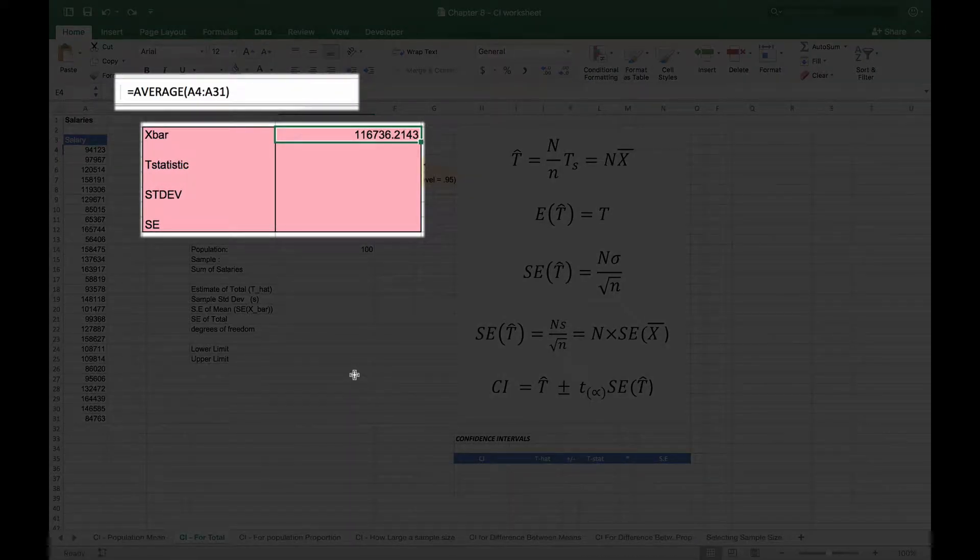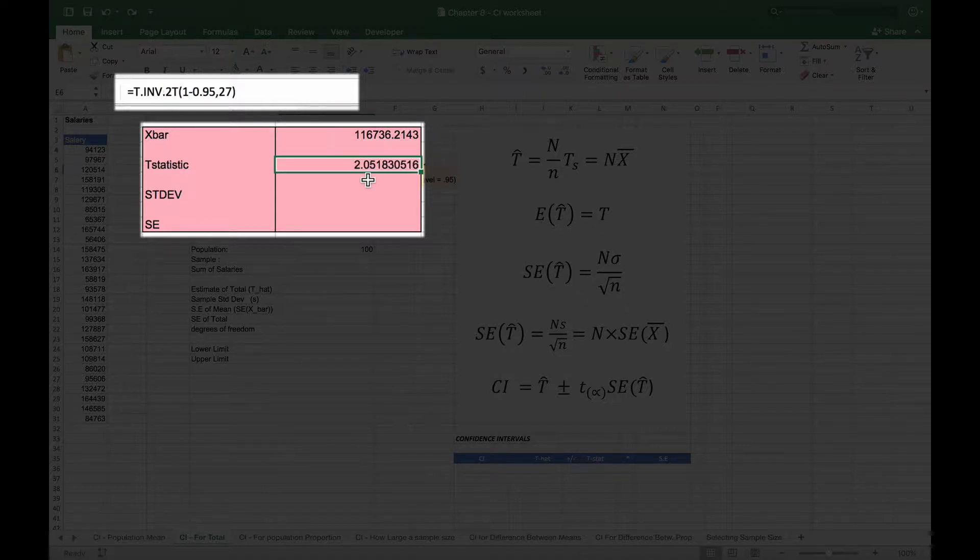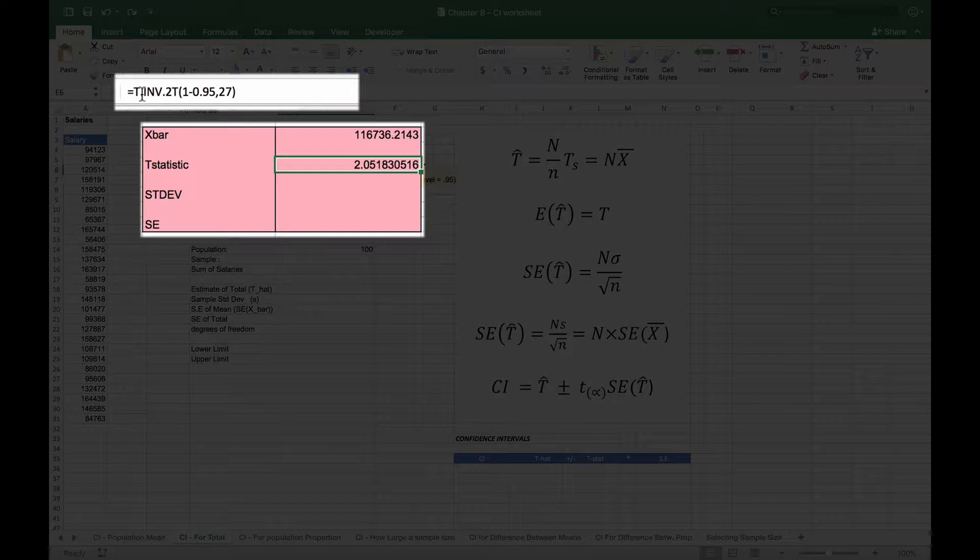When we take our average we have 116,736, which matches what our previous video had shown. We'll do the same thing for our t-statistic. If you look at the t-statistic, we're going to calculate the t.inv.2t for the two-tail, one minus 0.95 because we have a 95% confidence interval, so we're looking for the area under the curve of the 5%.